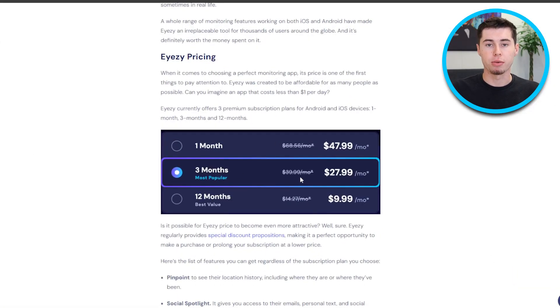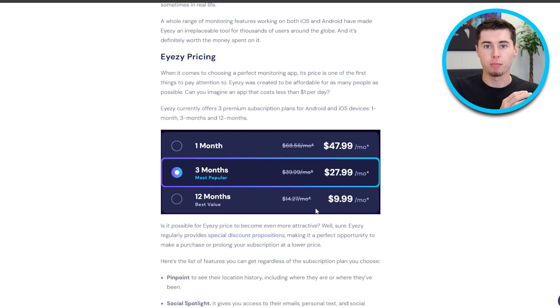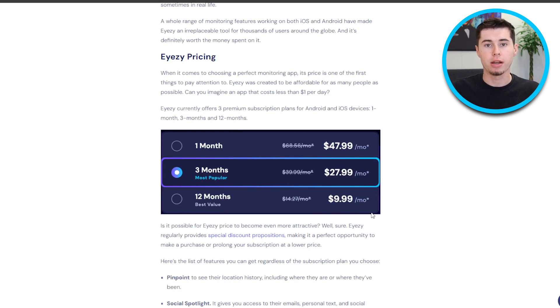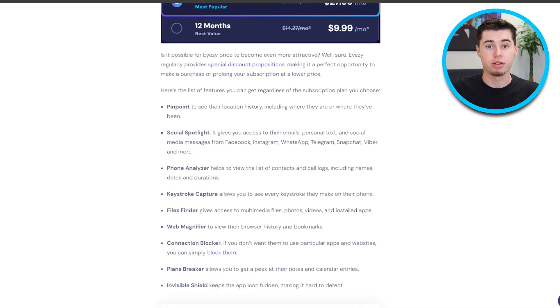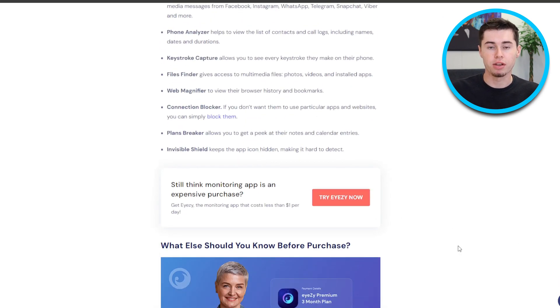iZ offers affordable subscription options to suit your budget. You can select from a one-month, three-month, or yearly subscription plan. The yearly subscription provides the best value, with prices as low as $9.99 monthly. All plans grant you access to premium features, making iZ a more budget-friendly choice than other parental control apps on the market.